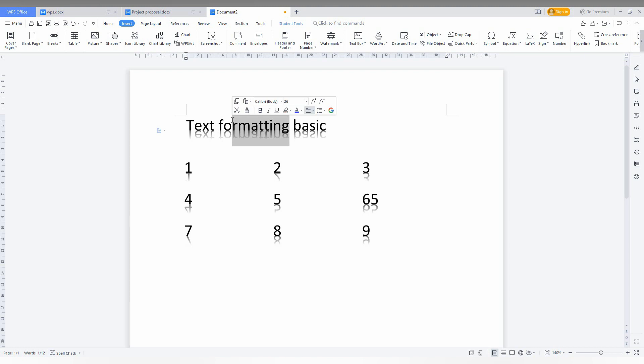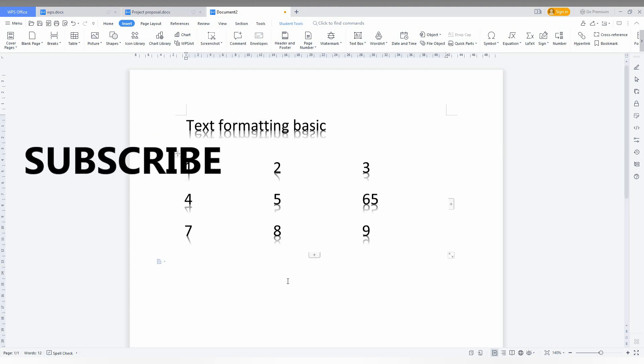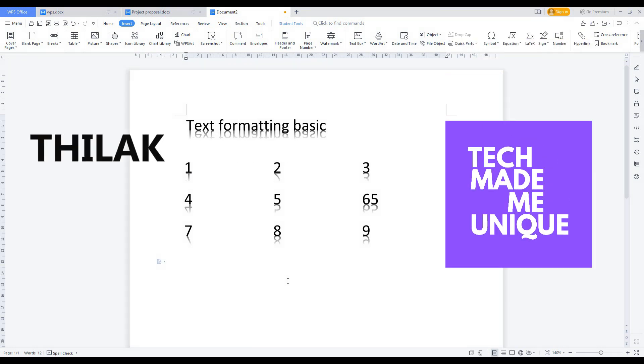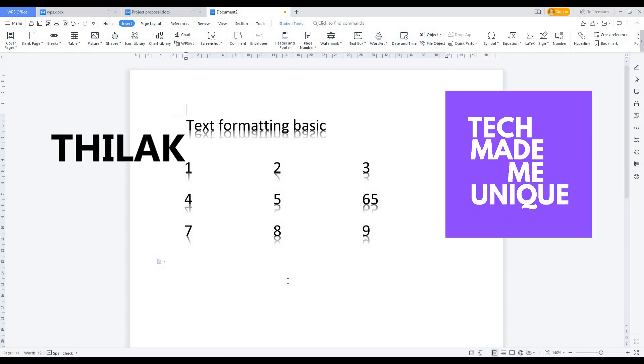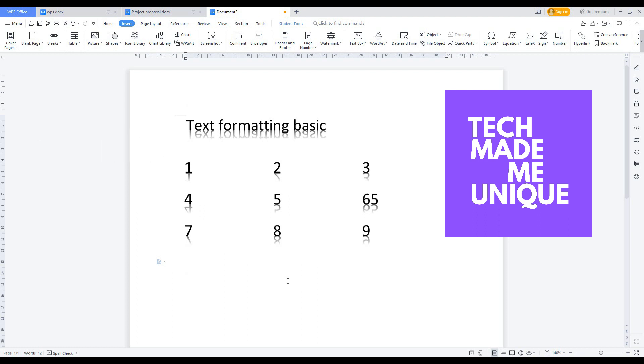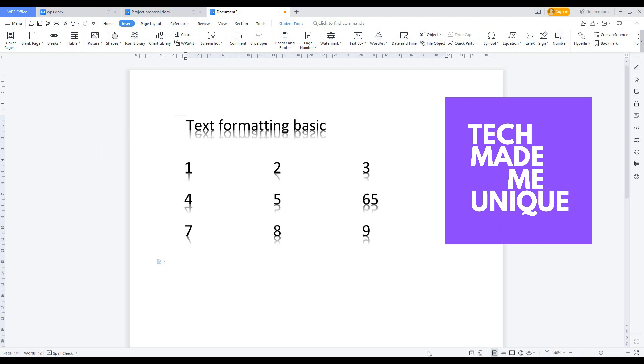I think this video covers how to delete the table border. If it is really useful, like this video, share this video with your friends and don't forget to click on subscribe button below. If you want more content about WPS Office Writer, just follow this channel. We will meet on next video with more valuable content. This is Thilak signing off from Tech Made Me Unique. Have a wonderful day.